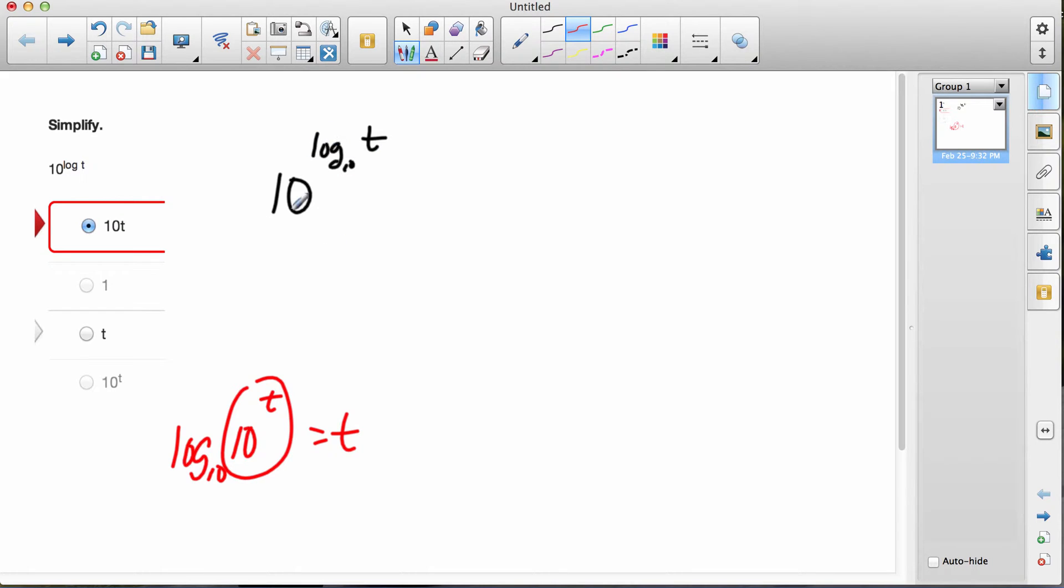For this one, same thing. If the 10 is the same as log base 10, then the answer to the whole thing is t.